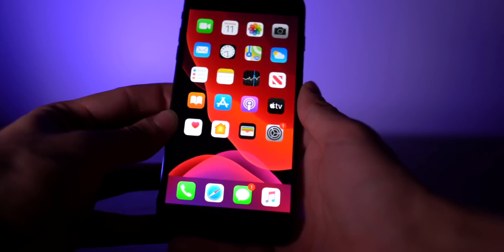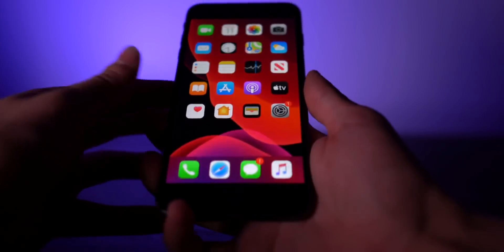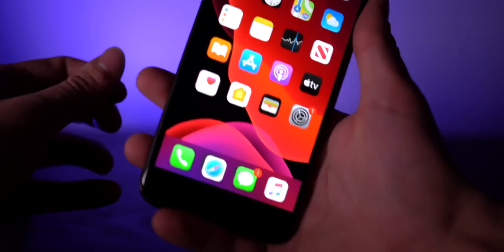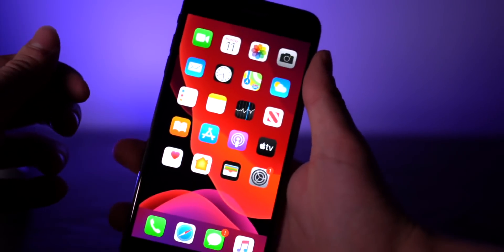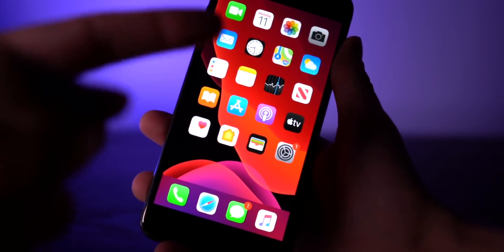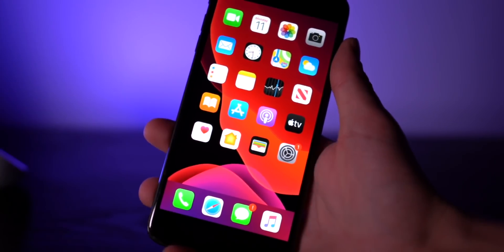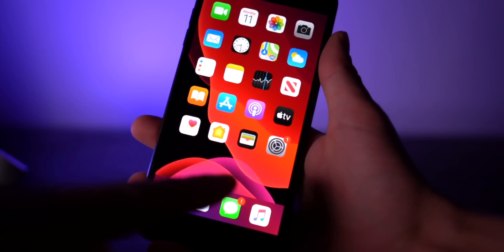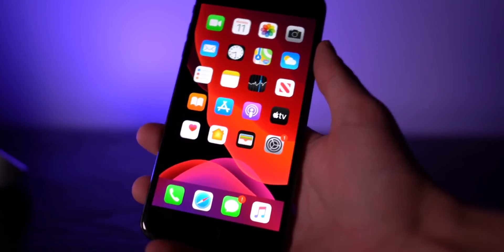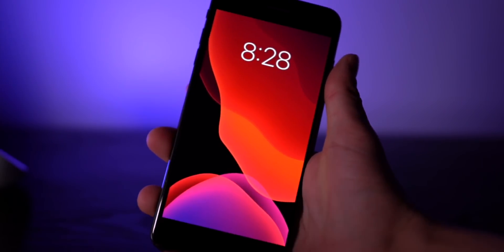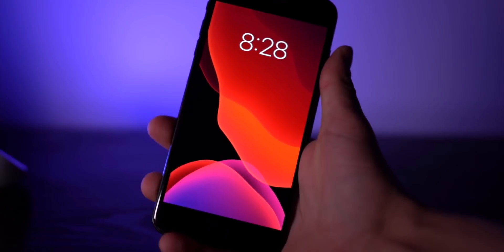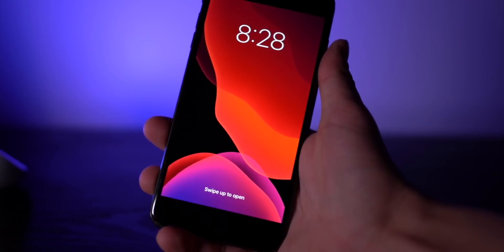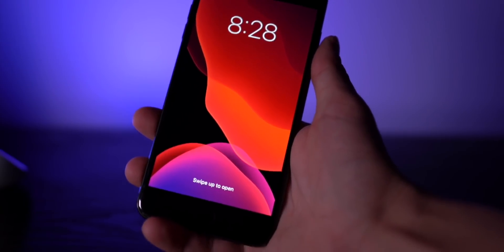The only other tweak that I wanted to show you guys running on this device is called Clean Home Screen. Now all of my icons don't have any icon labels, my page dots are hidden. If you guys take a look at my lock screen it's super simplistic, and this is all achieved with one tweak called Clean Home Screen.